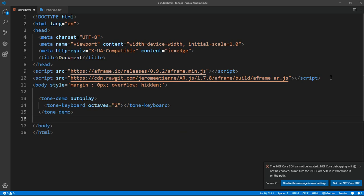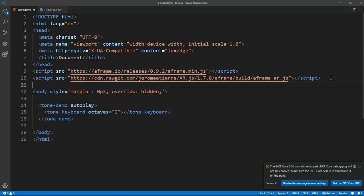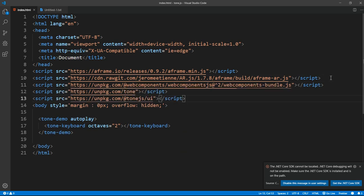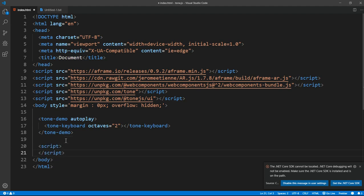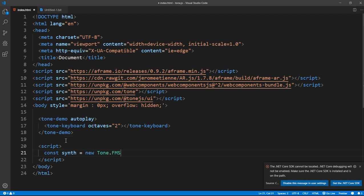Let me put all the scripts at the top because I'm going to run into less errors. Inside the script tag, we want to make a constant variable called synth, which is the synthesis itself, meaning the keyboard and all the sounds that we need. So we want to make a constructor called new Tone.FMSynth.